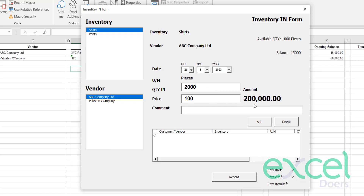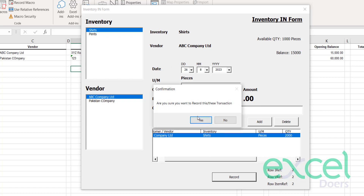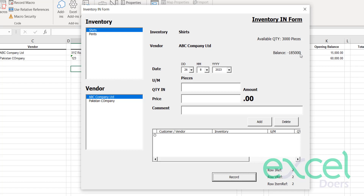My total balance for this purchase is 200,000. If you want to add any comment you can. Then click 'Add' to add the item to the transaction. Once you have added all your items, click 'Record'. A prompt asks are you sure you want to record this transaction — press 'Yes'.